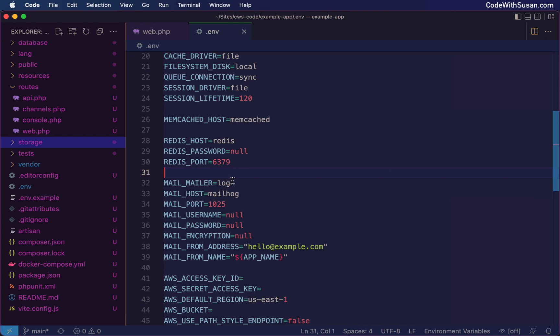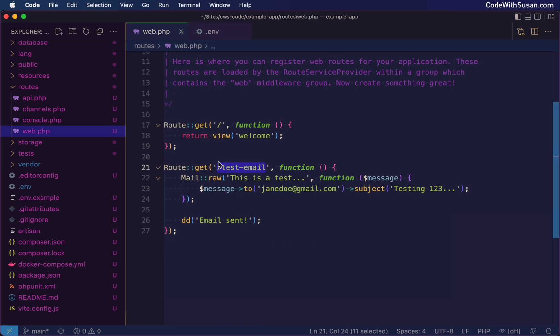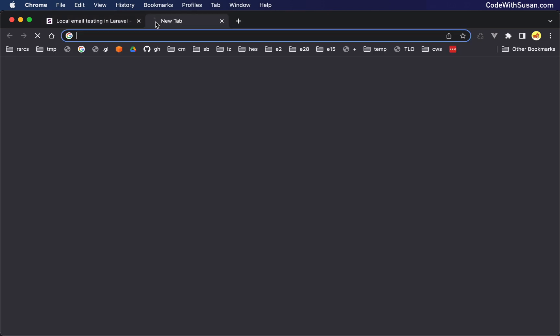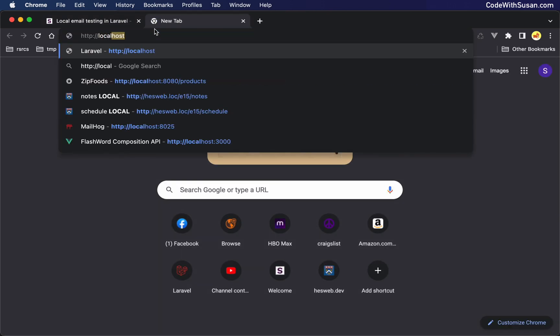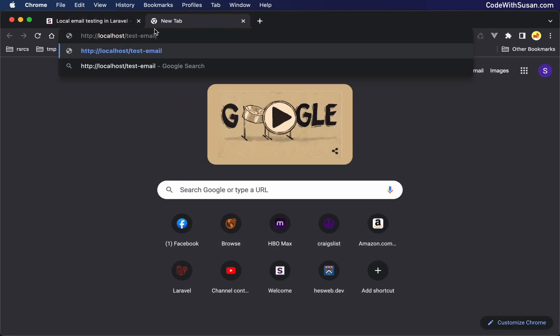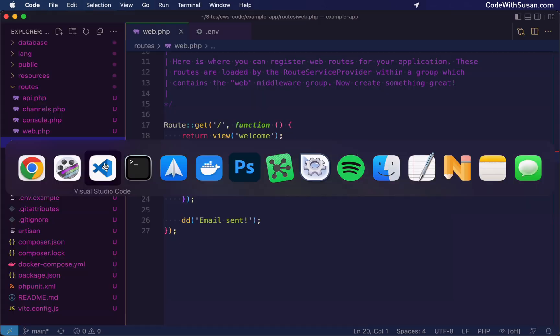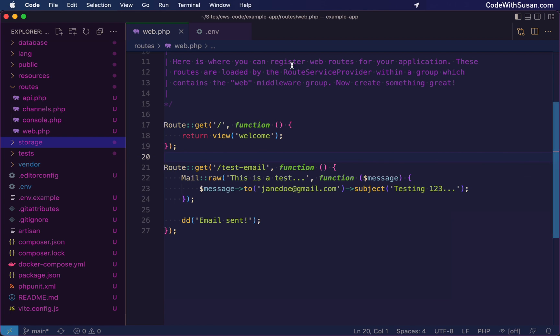So now anytime our application is triggered to send an outgoing email, rather than actually sending it, it should just write it to our log file. To see this in action, let's trigger our test route here. So we're just going to load up the application and go to test email. And the results we see here is just the confirmation message I had added saying that the email was sent. Because we don't see any errors here, we can assume that that worked. So let's go back to our application code base.